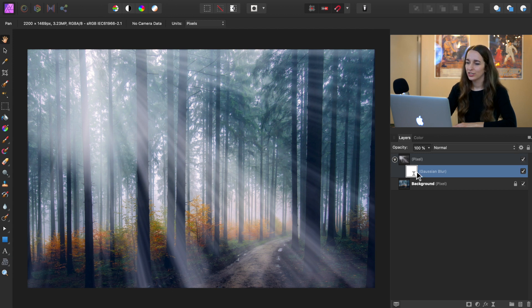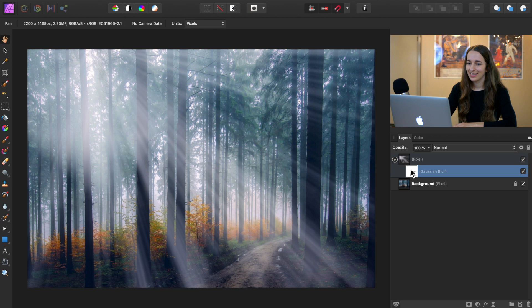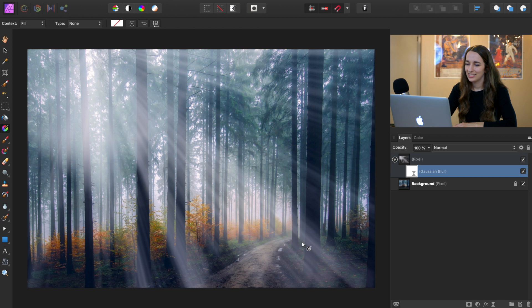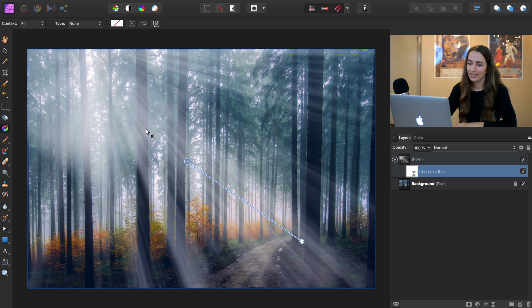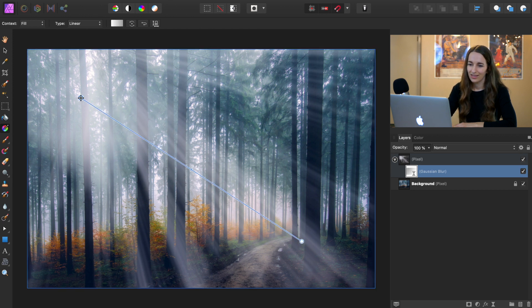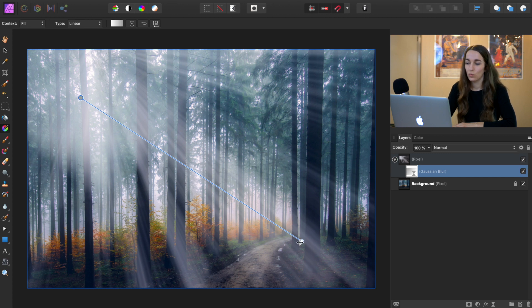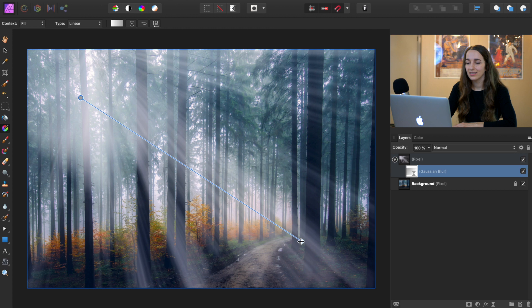So make sure your Gaussian blur filter layer is selected in the layers panel. And then we're going to click on the gradient tool. Now we just need to click and drag. And we have our gradient.